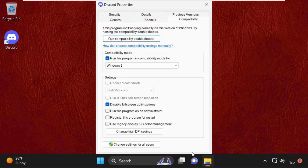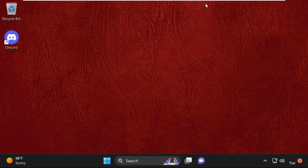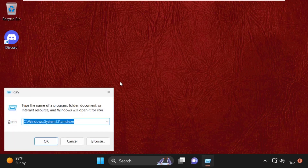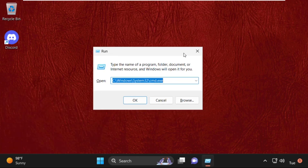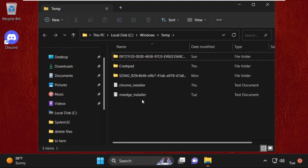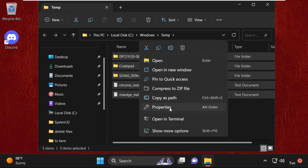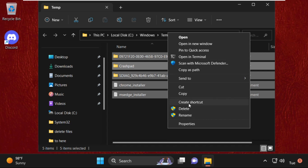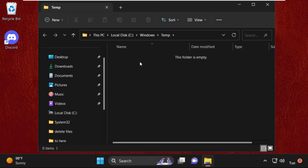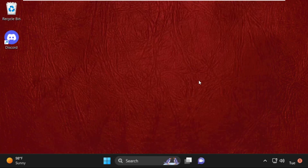Once done, click Apply and then OK, and close this window. After that, press the Windows key plus R together to open Run. Type in temp and hit Enter. Now select all these files, right click, and select Delete. Once done, close this window.